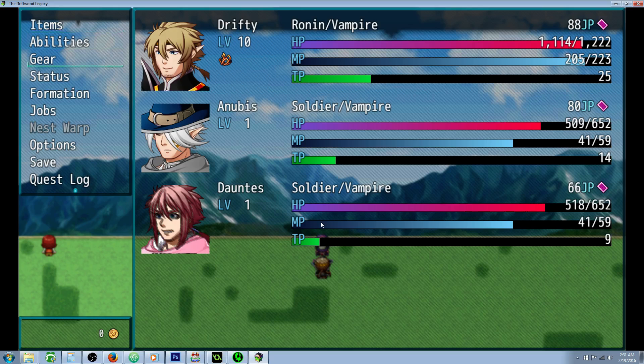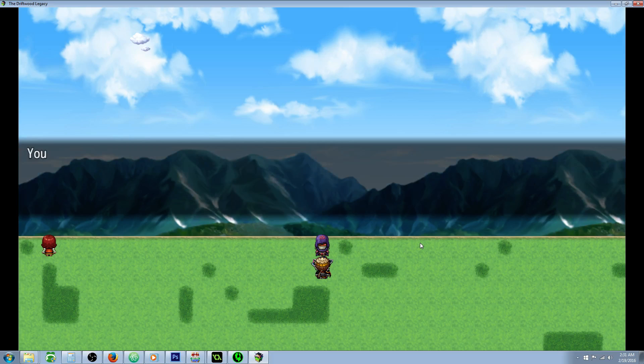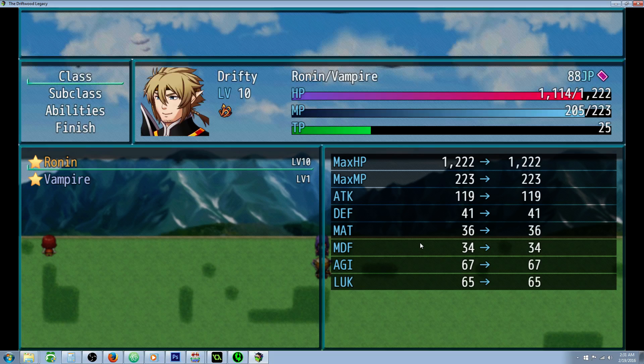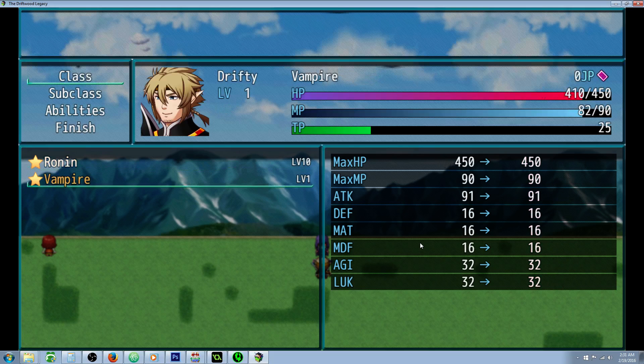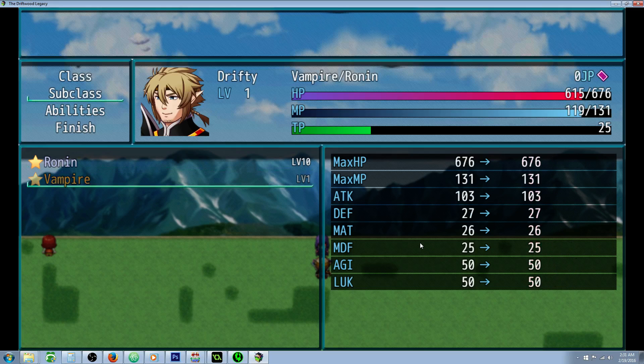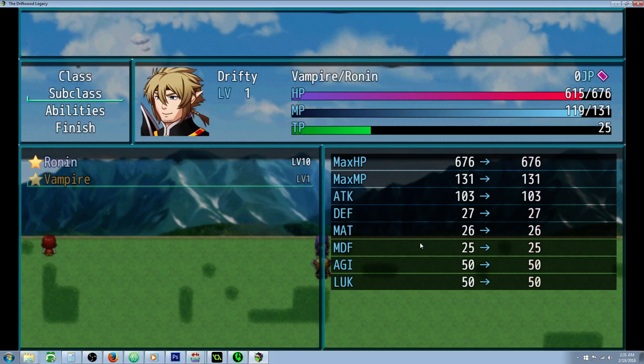Now if we check our jobs, you can see right here. Ronin vampire, soldier vampire, soldier vampire. You also have the option to change your main class to a vampire and set your subclass to your previous one if you want to go all out vampire.